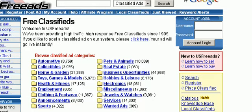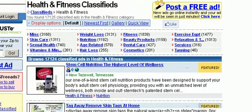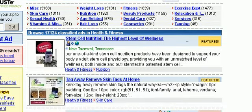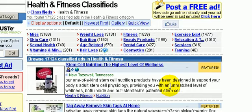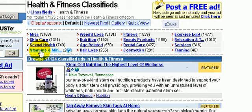Let's go ahead and click on some of these categories — let's go to health and fitness and just take a look at these ads to get an idea of what kind of ads are placed here. If you look at the top there are also subcategories: miscellaneous, sexual health, weight loss, nutrition, age-related, hair loss, dental care, beauty products, exercise equipment, tanning, vitamins and minerals.